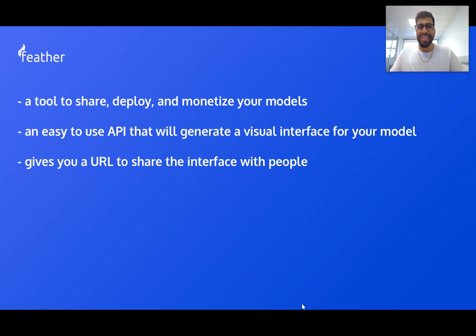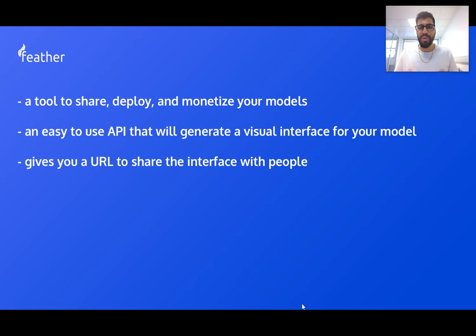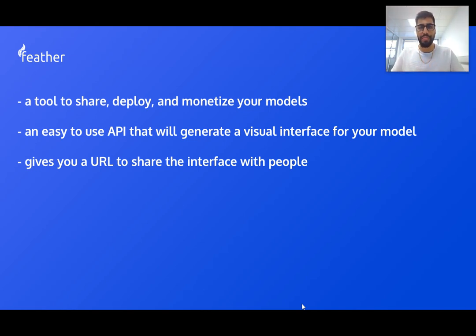Hi, my name is Nih here and today I'm going to introduce you to Feather. Feather is a new tool that will allow you to share, deploy, and monetize your machine learning model.